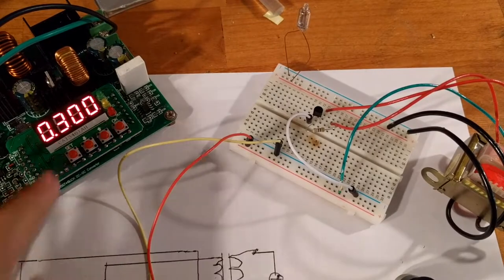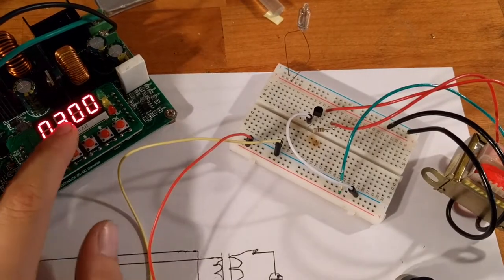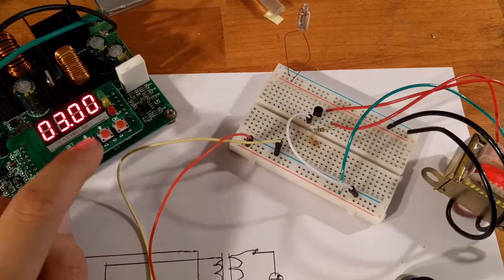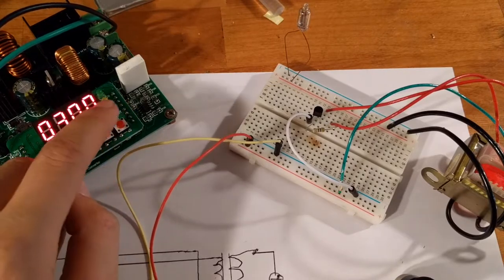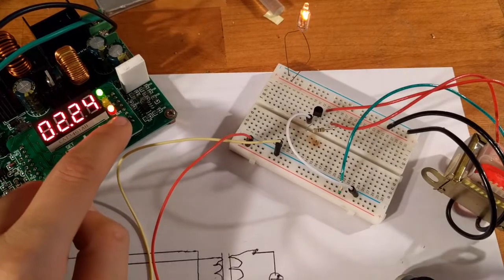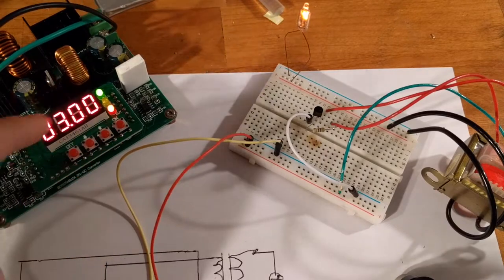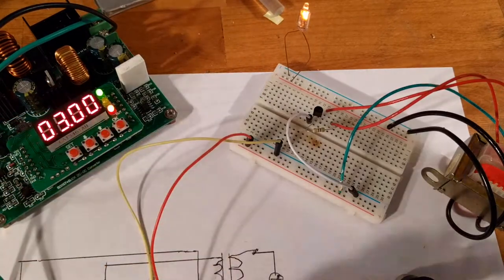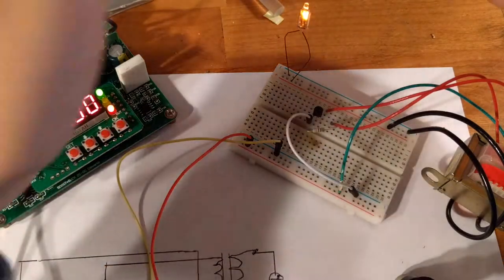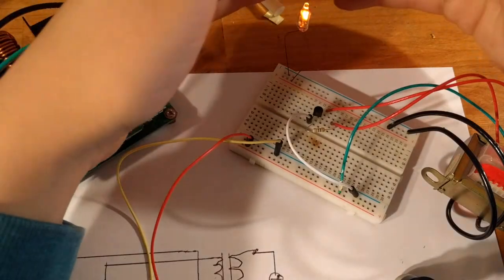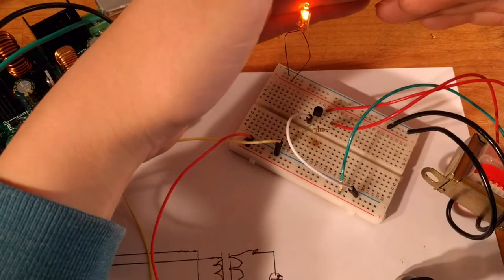Alright, now with the current at 300 milliamps and the voltage at 3 volts, and if I hit OK, watch the neon light. Now it's a constant voltage out, 3 volts, and the neon light is lit. Let's see if I can cover that up a little bit.